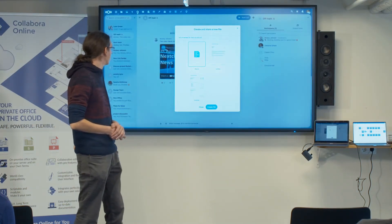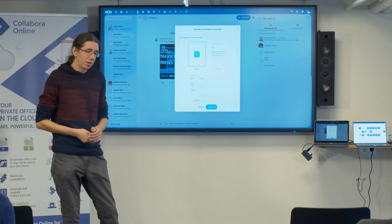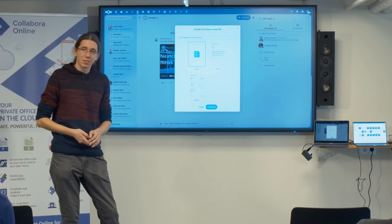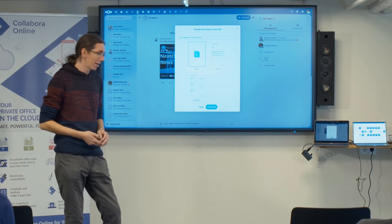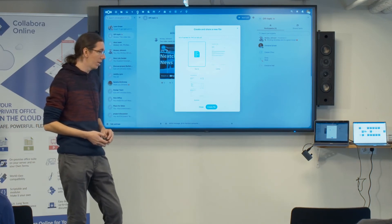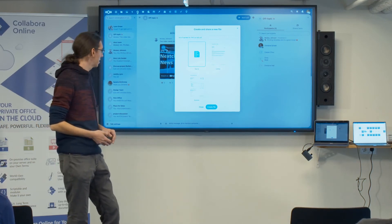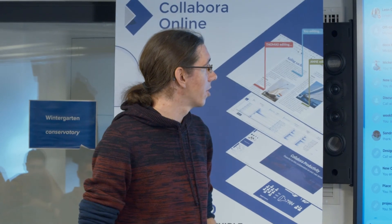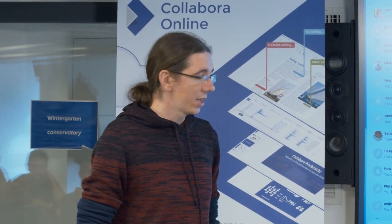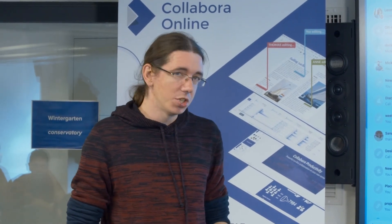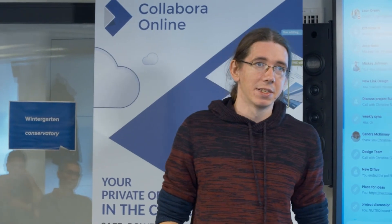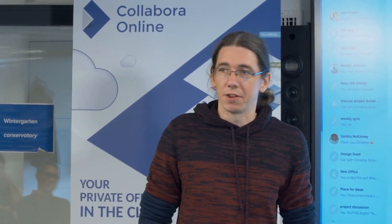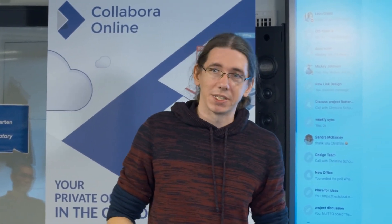We also have templating support, which we added quite early when we started working together with Collabora. Each user can basically have their own templates and create files based on those.